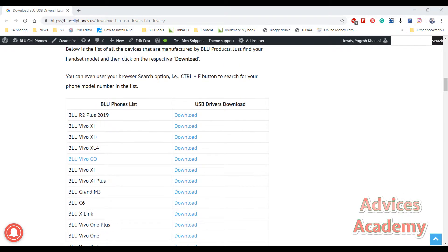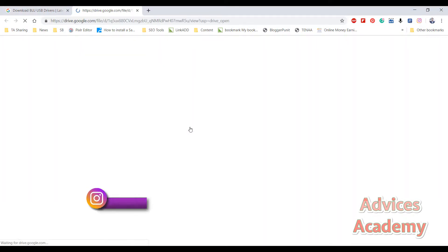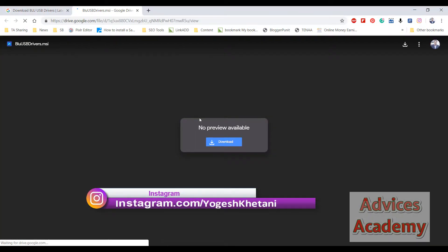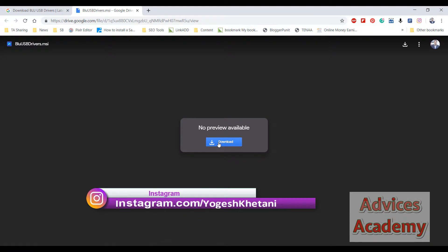Suppose if you have Blue Vivo XI, then click on the respective download link here. Just wait for a second until the Blue USB drivers get ready. I have uploaded it to my Google Drive to make things simple for you.